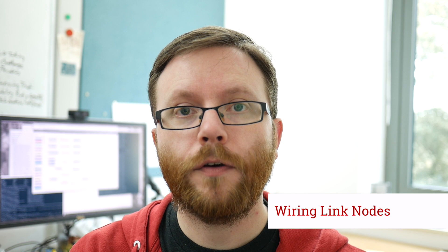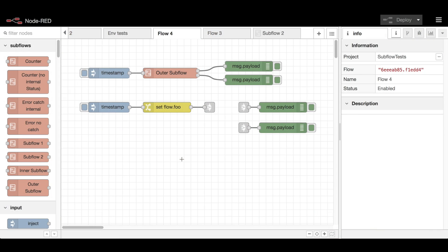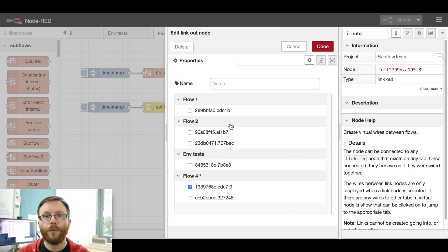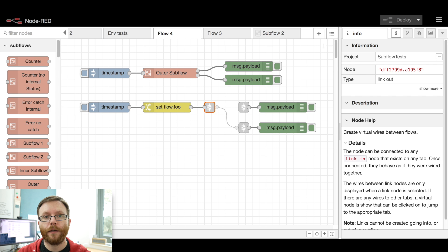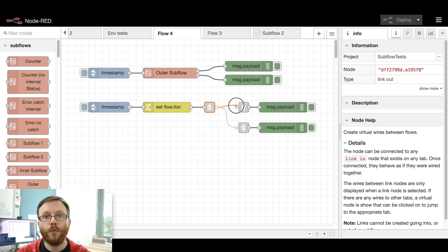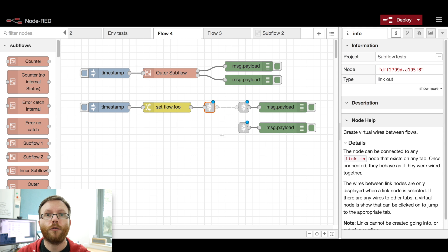The link nodes have had a major change in how you can work with them. Whereas before, you would have to edit each link node and select which other link node it is connected to. Now, when you select a link node, it shows a new virtual port where you can then drag and drop wires between the link nodes, just like you can with normal nodes and wires.